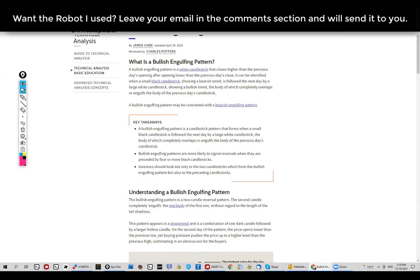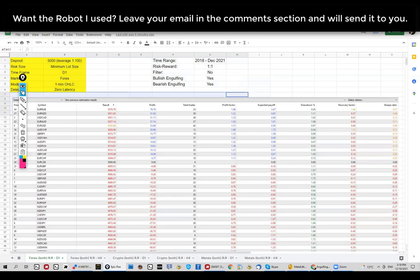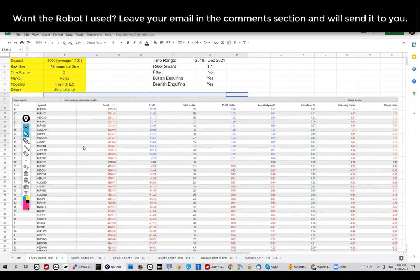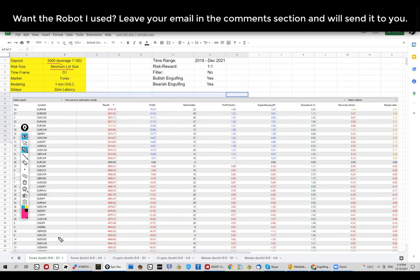Let's go ahead and check out the results. One thing before we begin: if you'd like to get your hands on this expert advisor robot that I created to do all this research, leave your email below and I'll send it to you. The test setup uses a deposit of 5k with leverage of 1 to 100 for each and every asset, and the risk size will be the minimum lot size for the given asset.